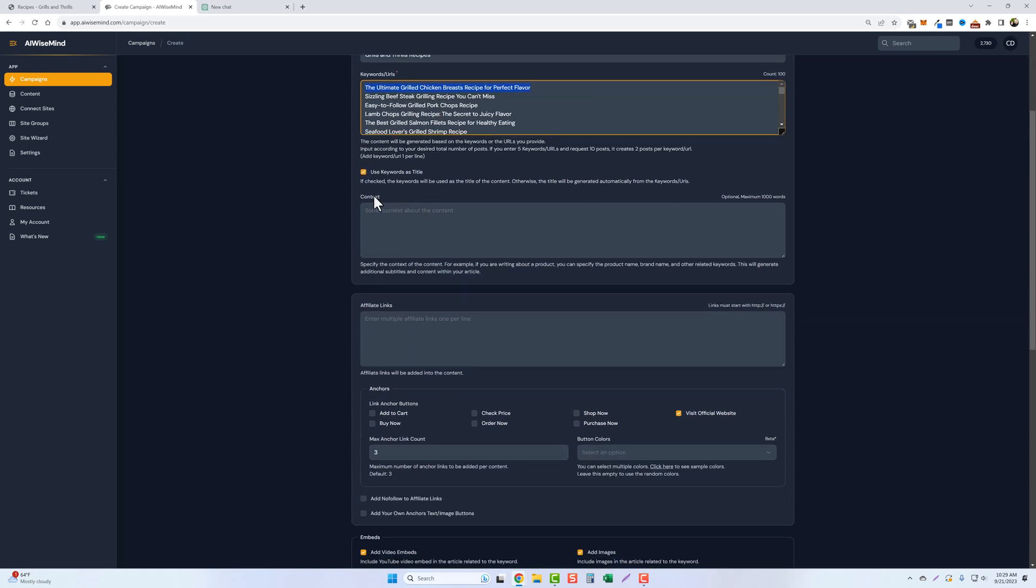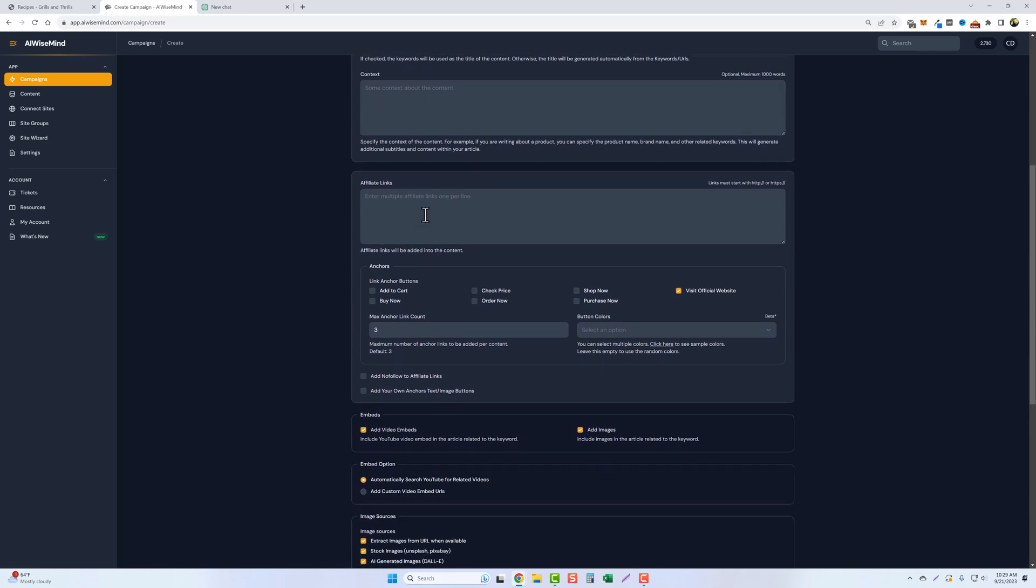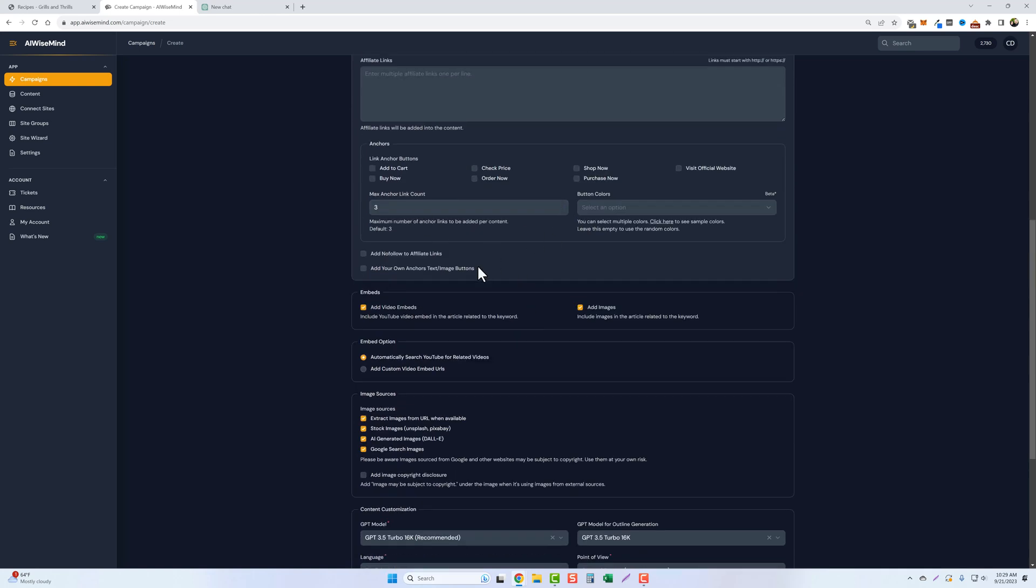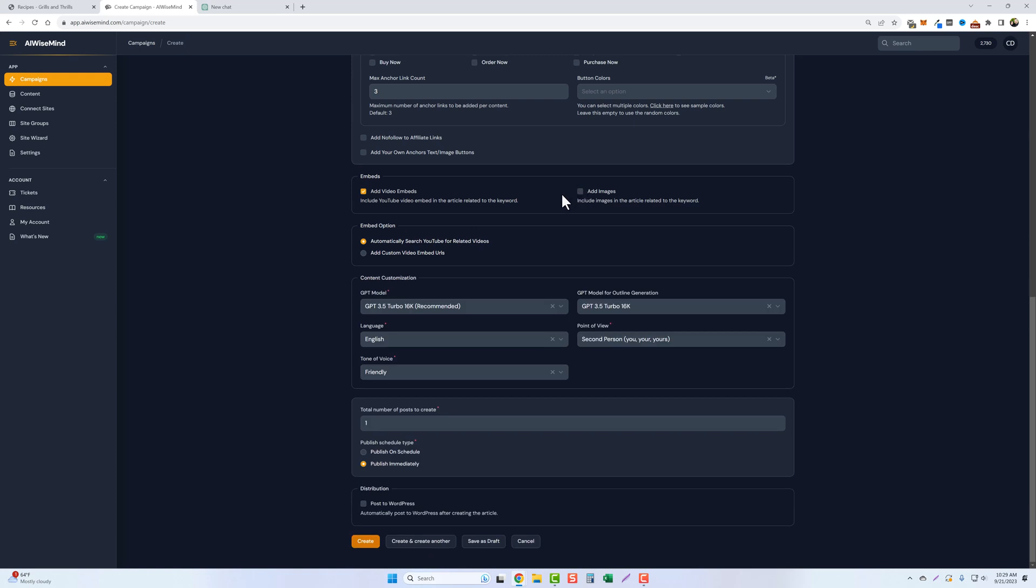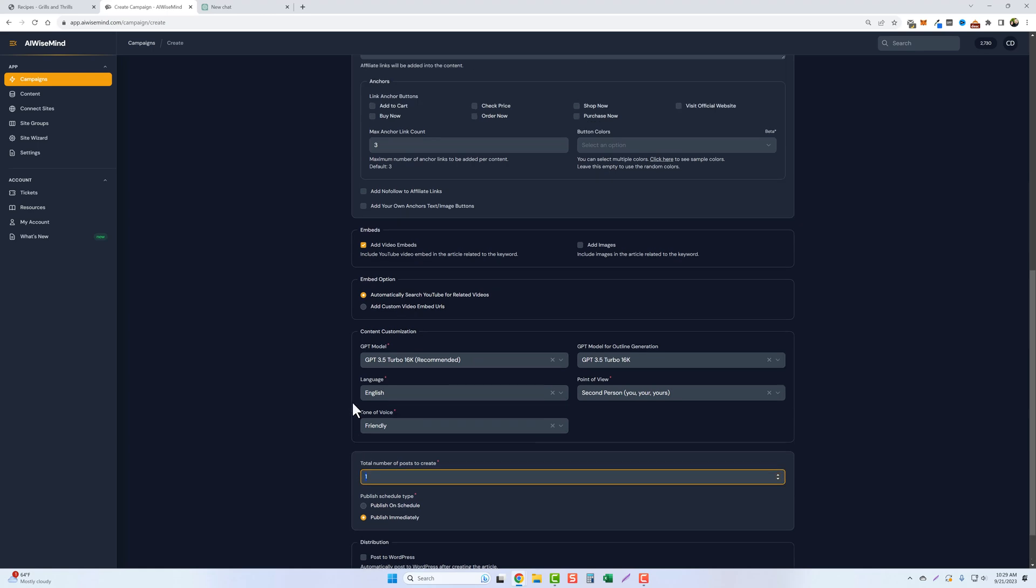Down here's the context box. I'm leaving that empty. I'm not adding any affiliate links to it, any type of anchor text or buttons. We're not doing none of that. We will embed some videos. I do not want to include any images just for copyright reasons. And down here, we're going to leave all this the same, the total number of posts to create.